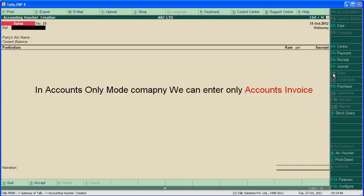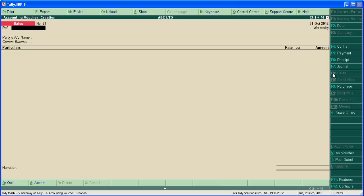Accounts invoice is an invoice in which we can bill accounts ledger. For example, a consultant can bill consulting charges in accounts invoice mode.